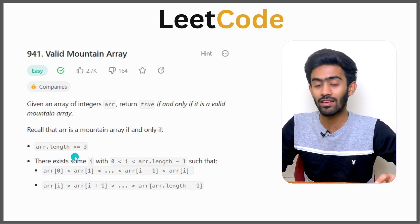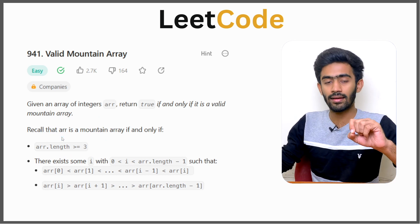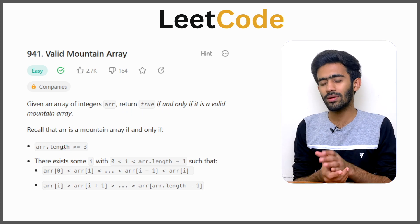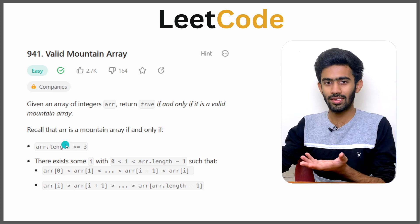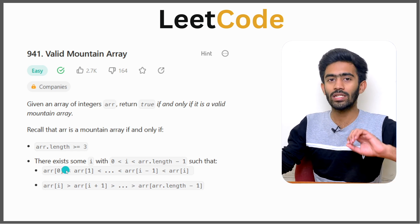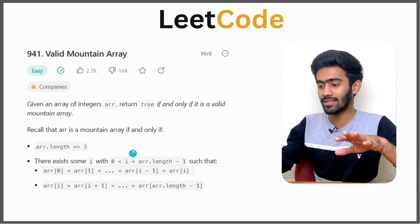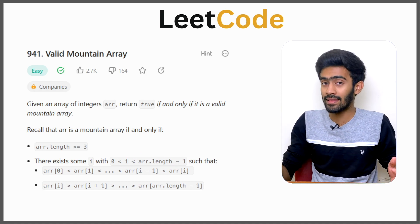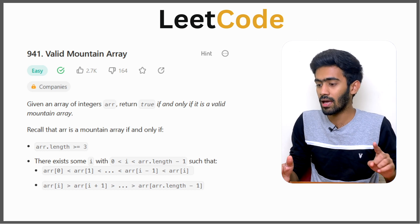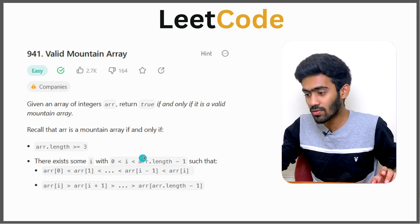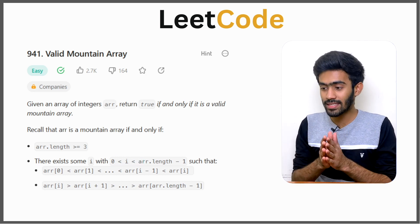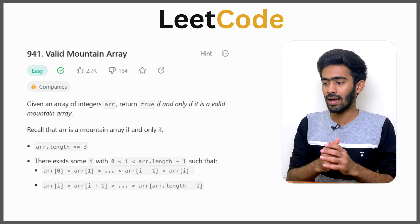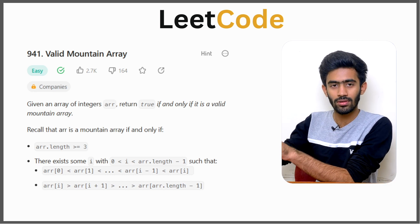It's a valid question, and that is what they define here. ARR is a mountain array if and only if there are basically two conditions. The first condition: the length of the array should be greater than or equal to 3. That's easy to check. The second condition: there exists some index i with 0 < i < array.length - 1, meaning i cannot be 0 and i cannot be array.length - 1. So i must be a number strictly between those two extremes.